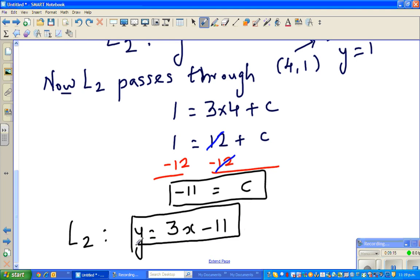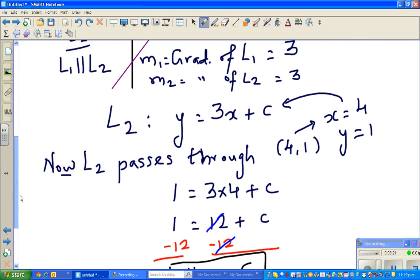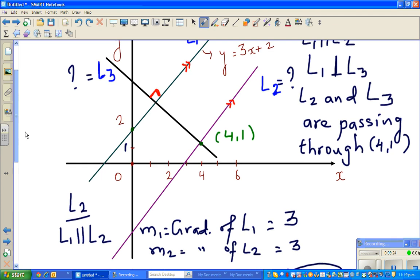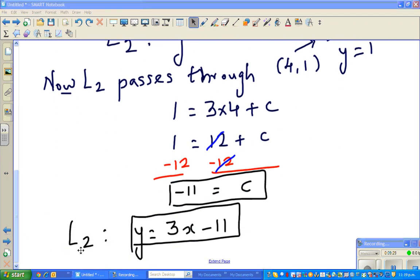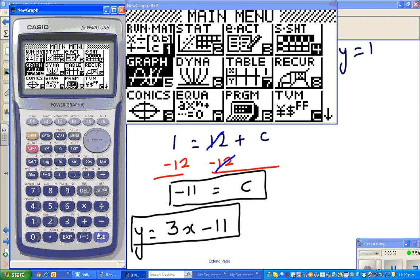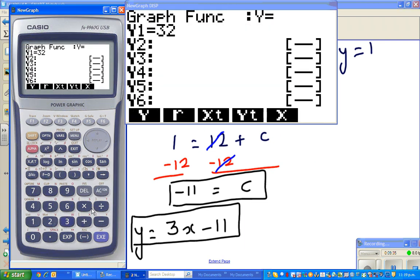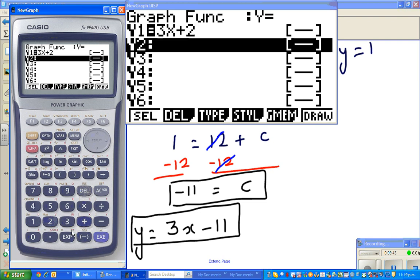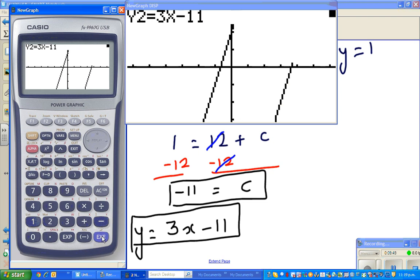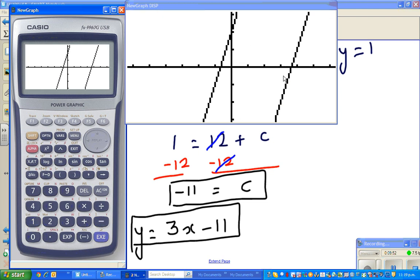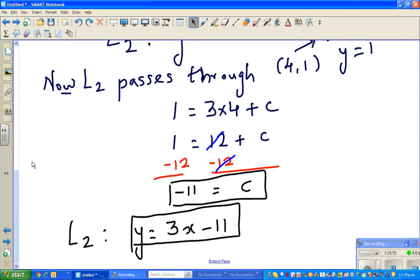Let me check this — let's see how the graph looks. The first equation was 3x + 2 and the second is 3x - 11. Graphing these in the calculator: can you see the lines are parallel? So our equation is right.